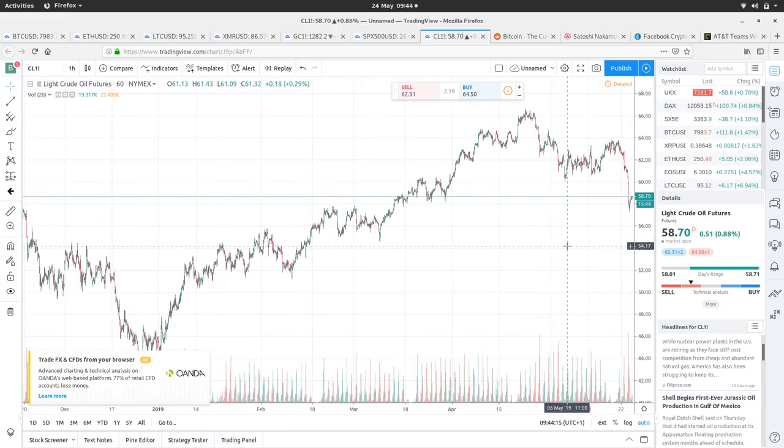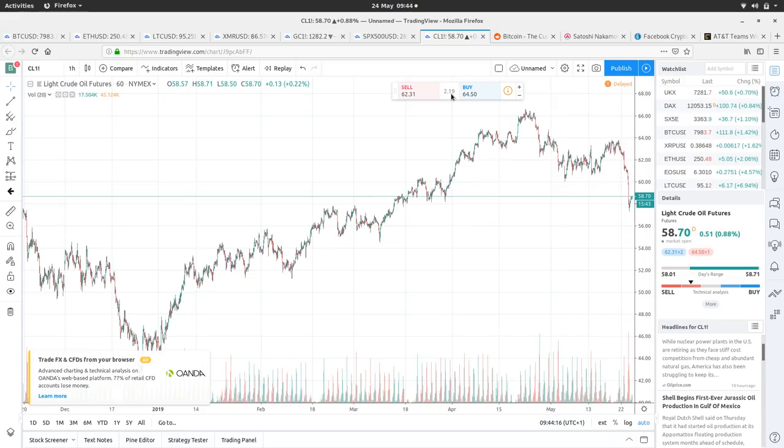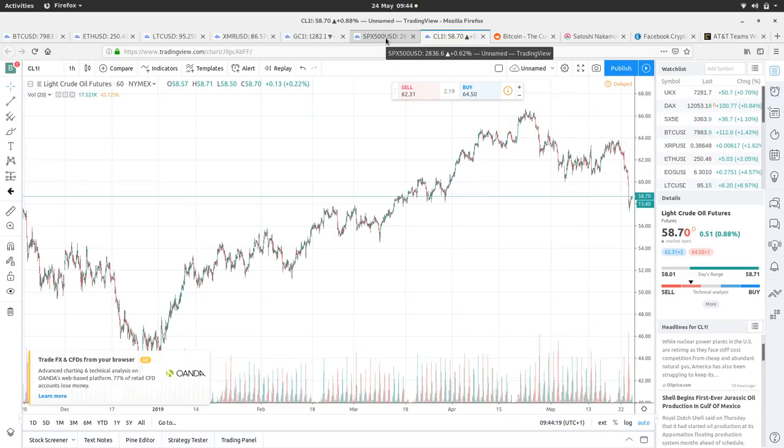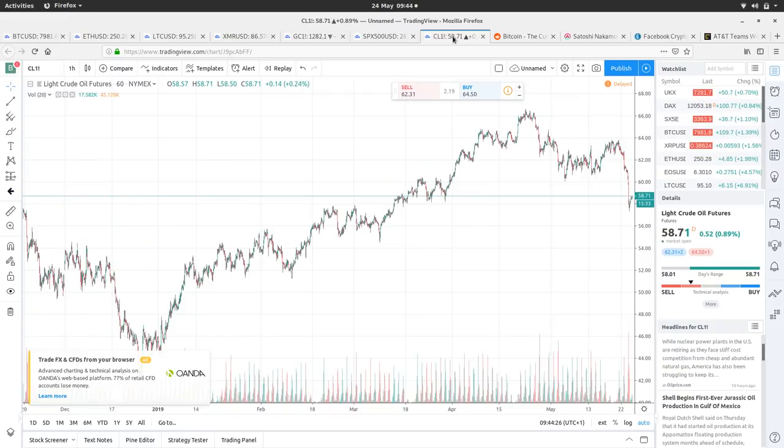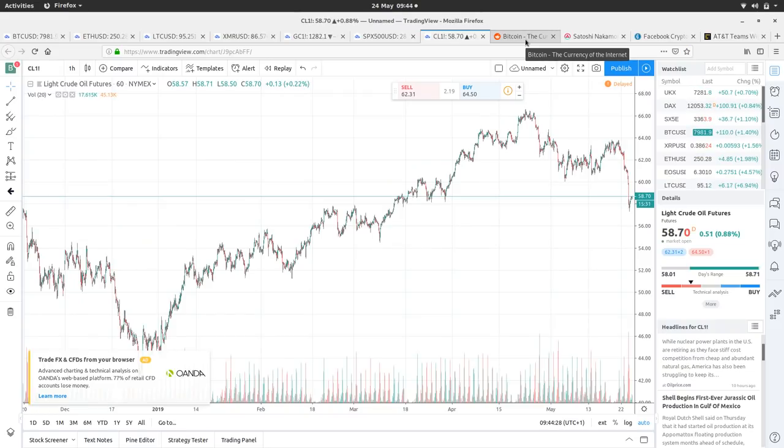I wonder if the trade talks become more positive, whether oil will react more positively. Be interesting to see because there is obviously a correlation between stocks and shares and oil because companies and businesses, they need oil.